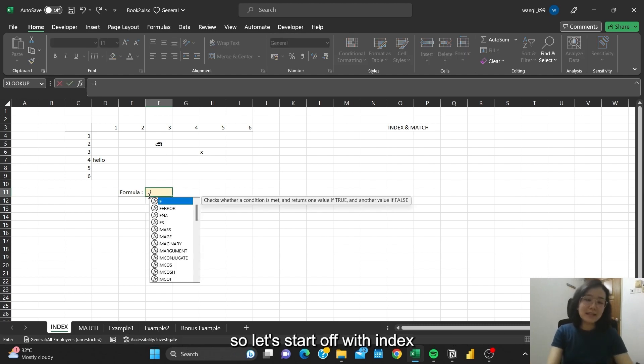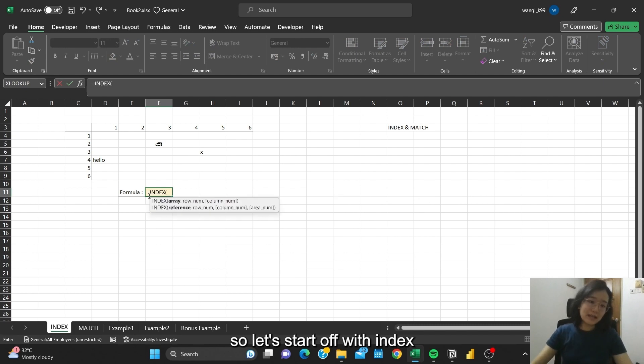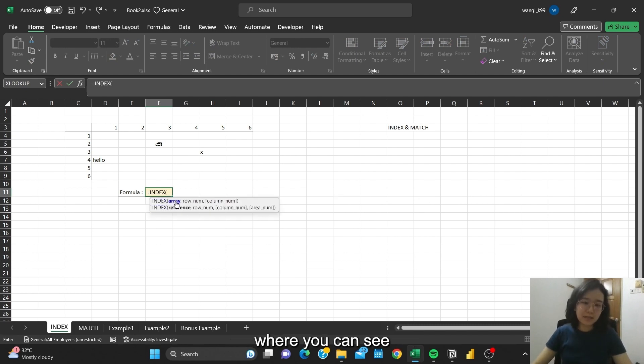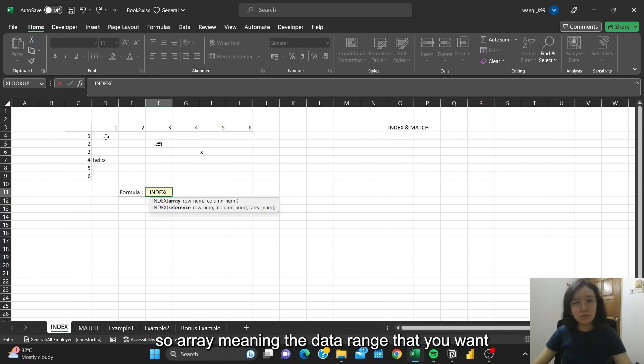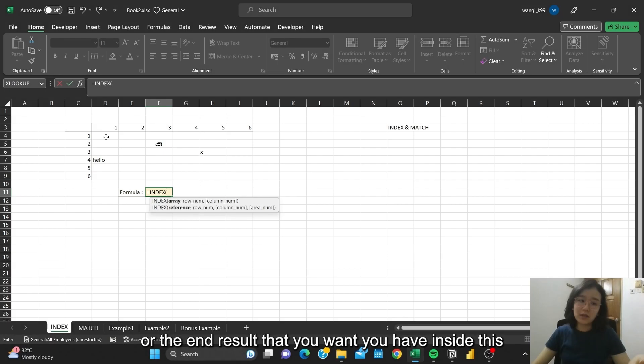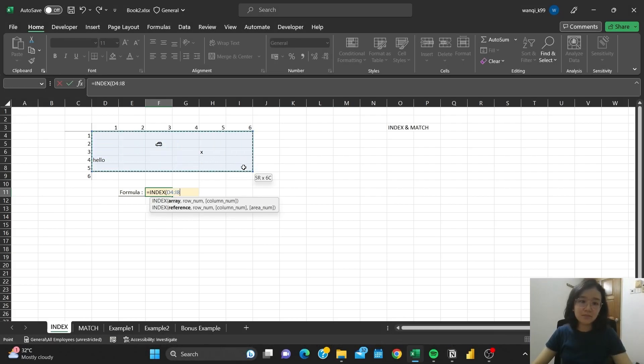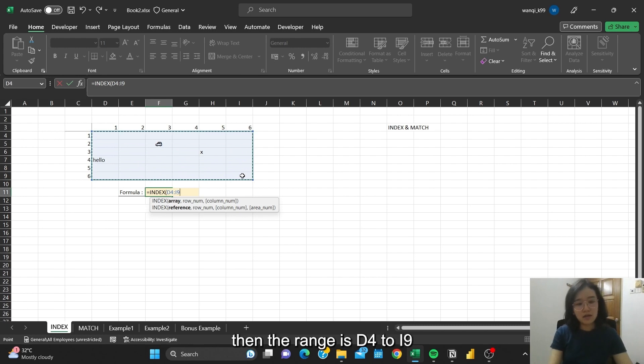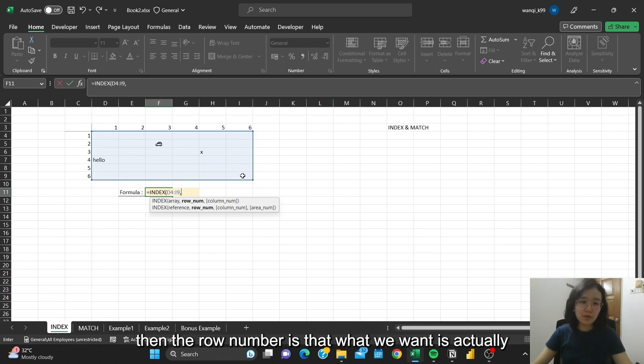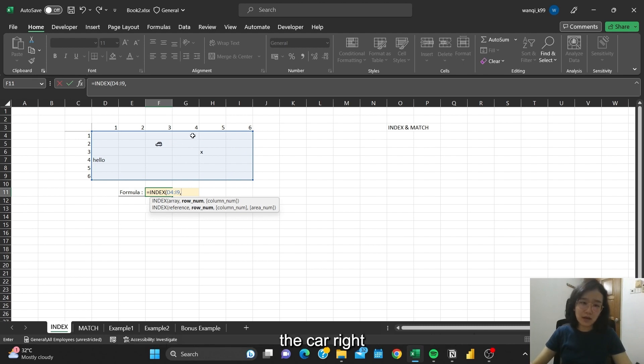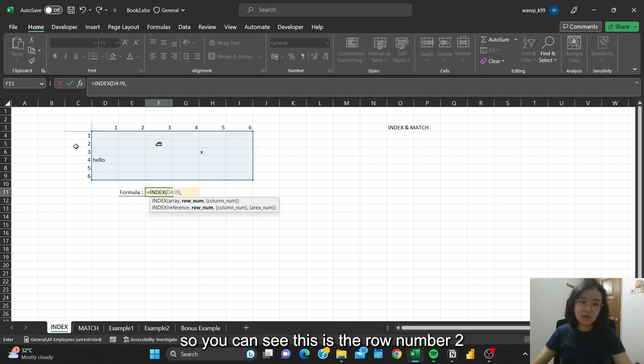So let's start off with INDEX, where you can see this is the formula component of this INDEX function. The range means the data range that you want with the end result inside. Then the row number is what we want, which is actually the car, right? So you can see this is row number 2.